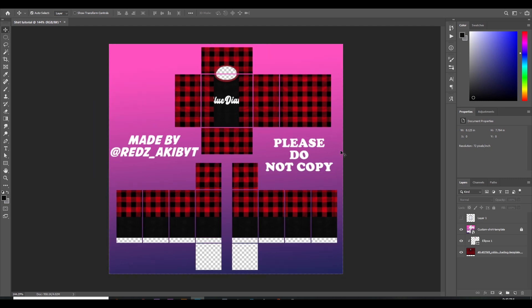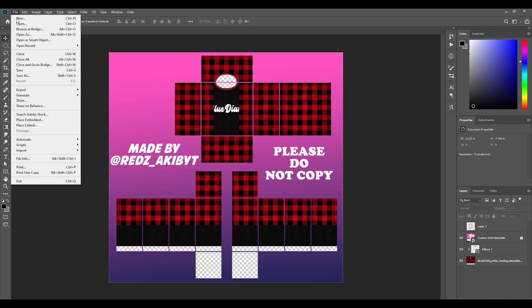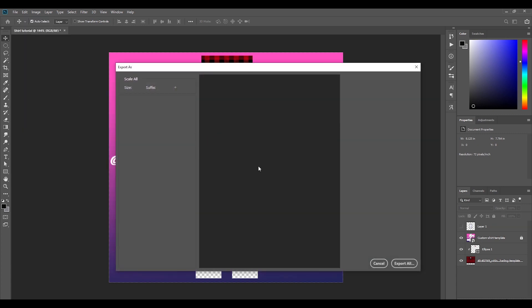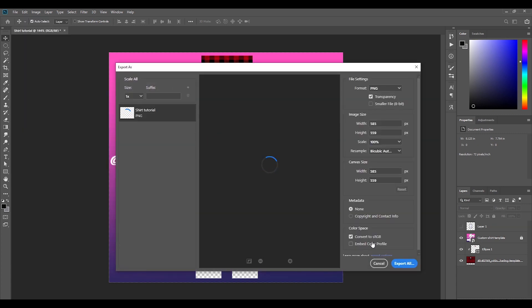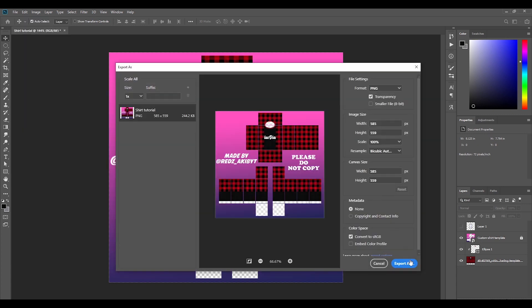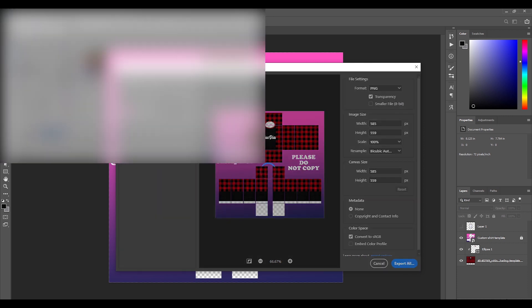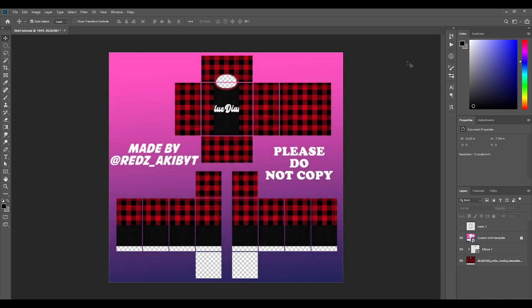To save it, go to File and then 'Export As' — just click it and you can export it to wherever you want. I'm just gonna export it to my files.